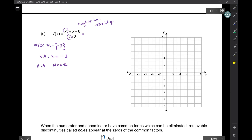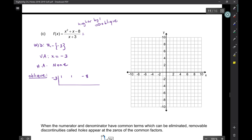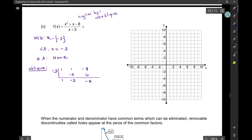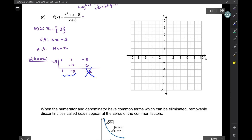To find the oblique asymptote we do synthetic division. On the outside we put negative 3 (since x + 3 = 0). Inside we put the coefficients of the numerator: 1, 1, −8. Performing synthetic division gives us 1, −2, with a remainder of 6. We throw the remainder away. The depressed polynomial — starting from x² — gives us x − 2.